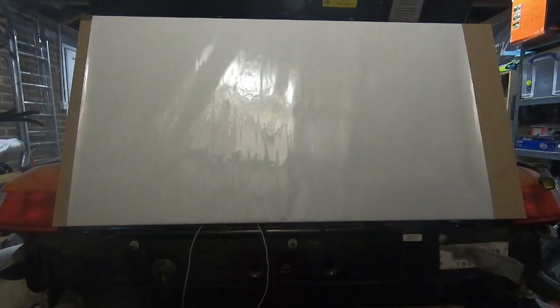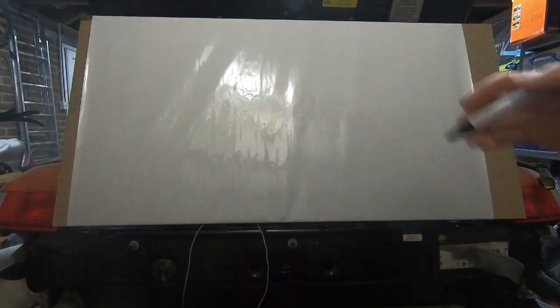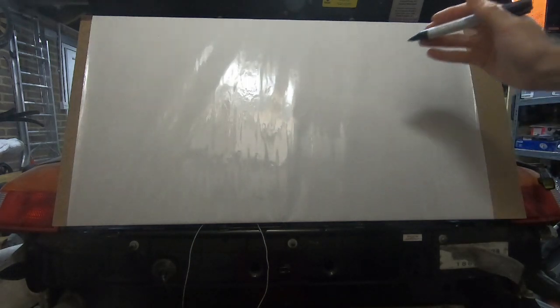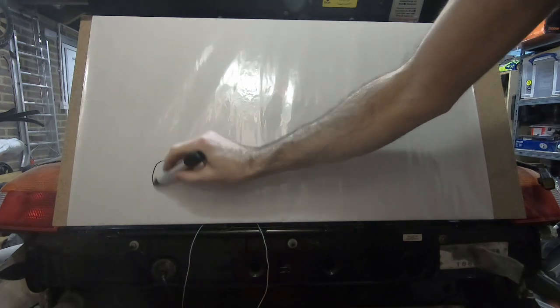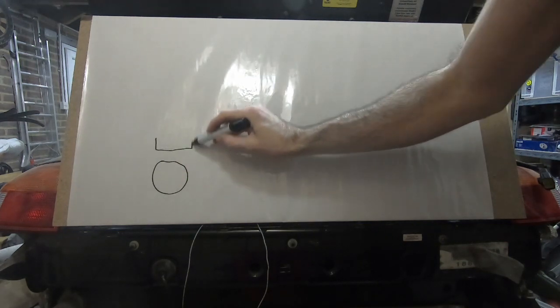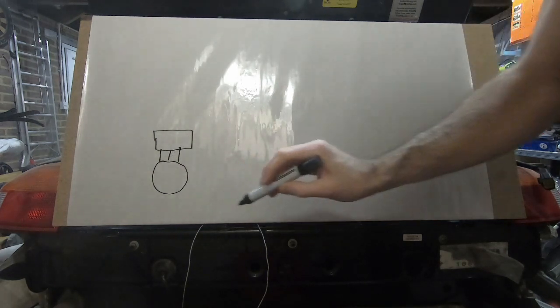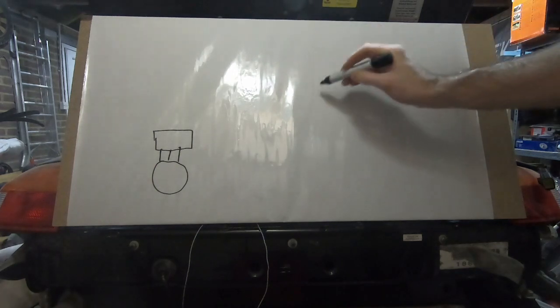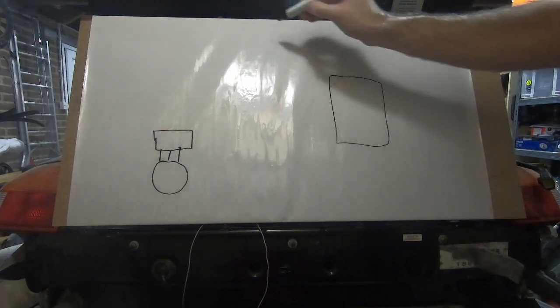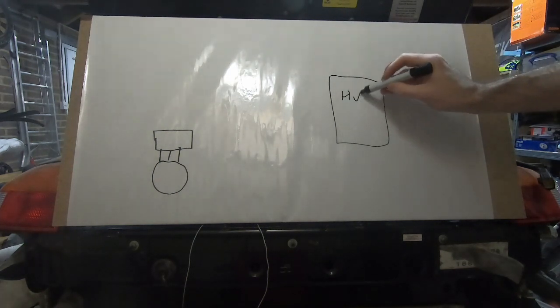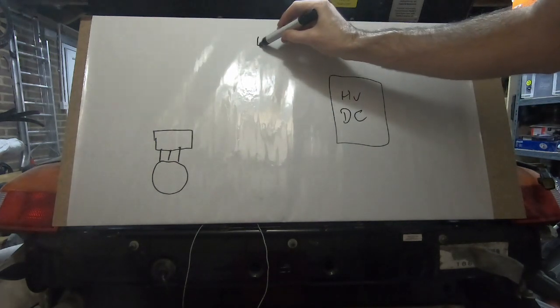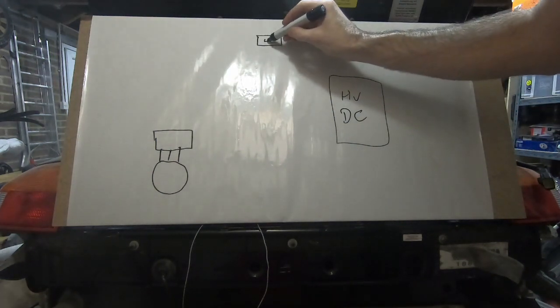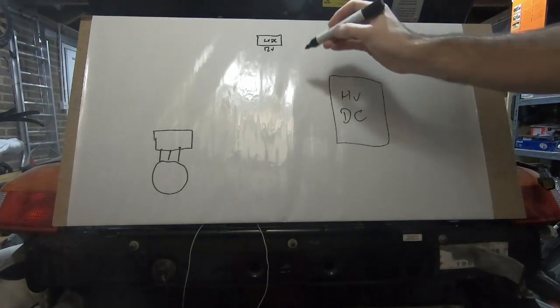First thing we're going to do is draw out our main components, and we imagine this whole thing is the car. So we've got our Nissan Leaf motor and the inverter, the three phase AC going to them. We've got our traction battery, which is high voltage DC.